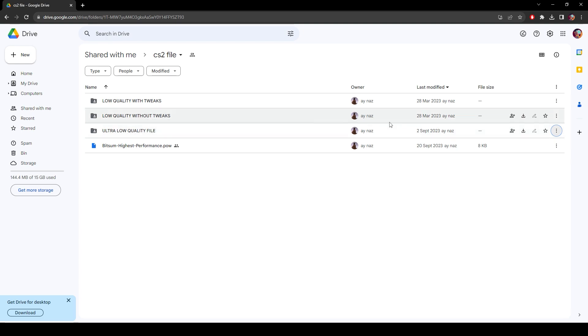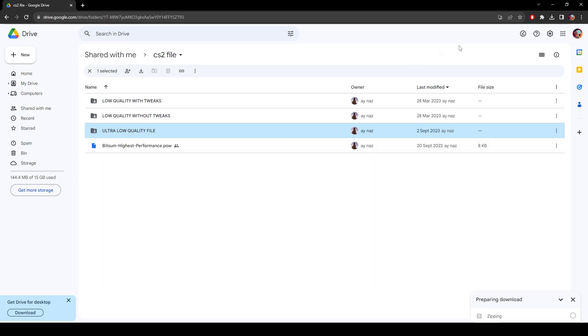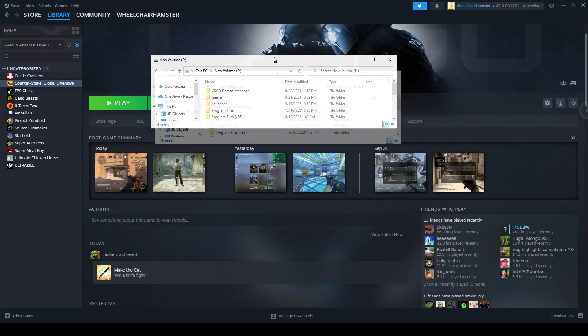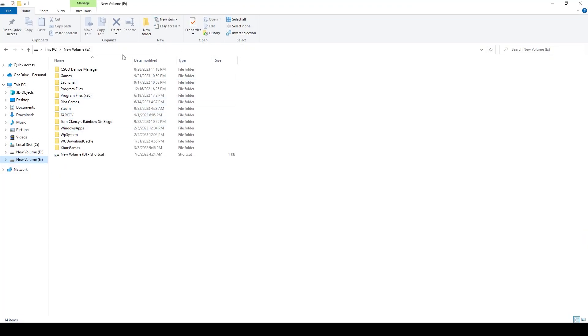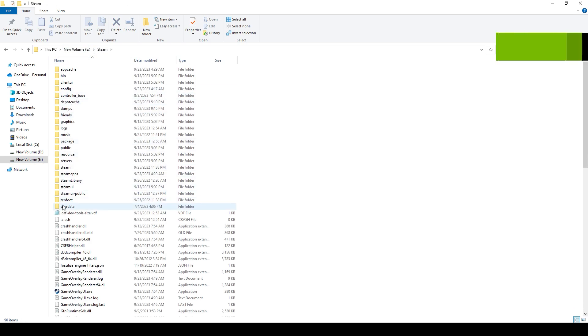What you want to do is go into your files and go to the location where your Steam is installed. Since mine is in the E volume, I'm going to go to Steam, and I'm going to go to userdata. It's the last folder down here.